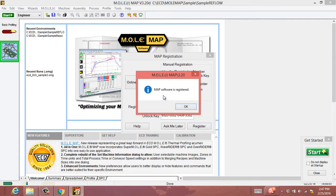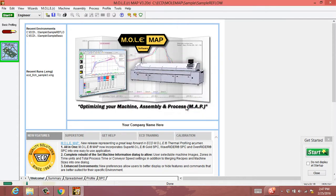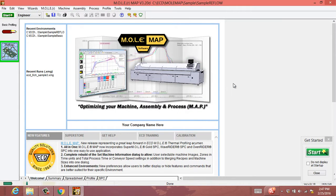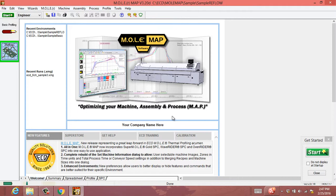MAP software is now registered and you'll have permanent access on this PC. A quick caveat is that each PC generates its own unique registration number and will require its own unique unlock key. But once you get it installed, you'll have permanent access on that machine.